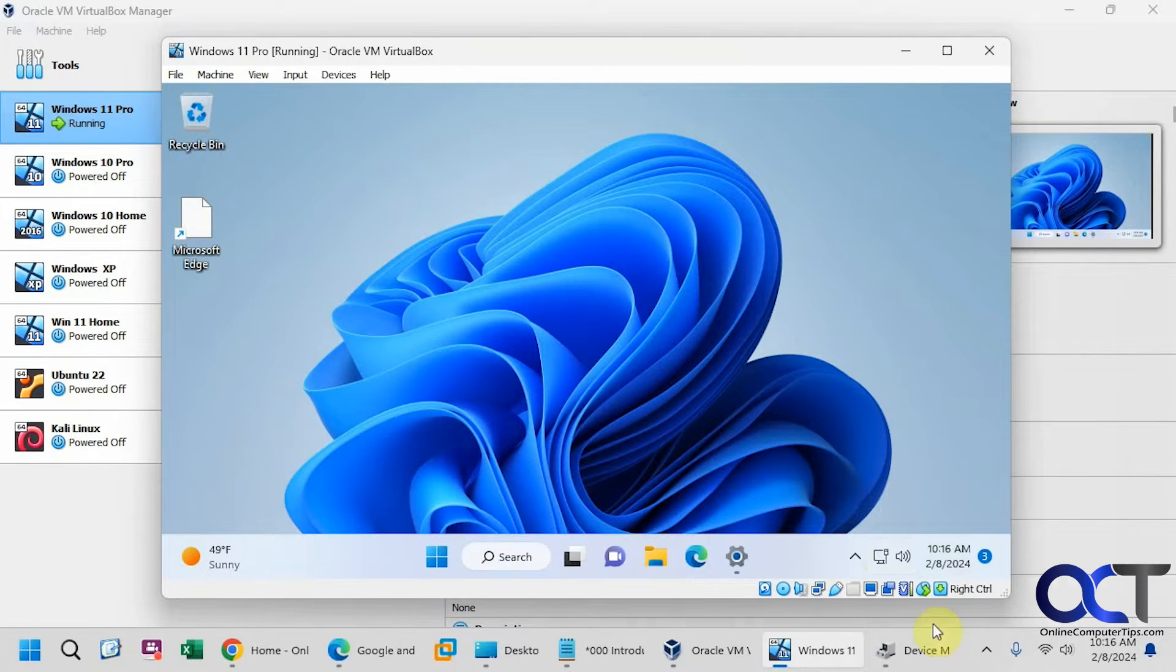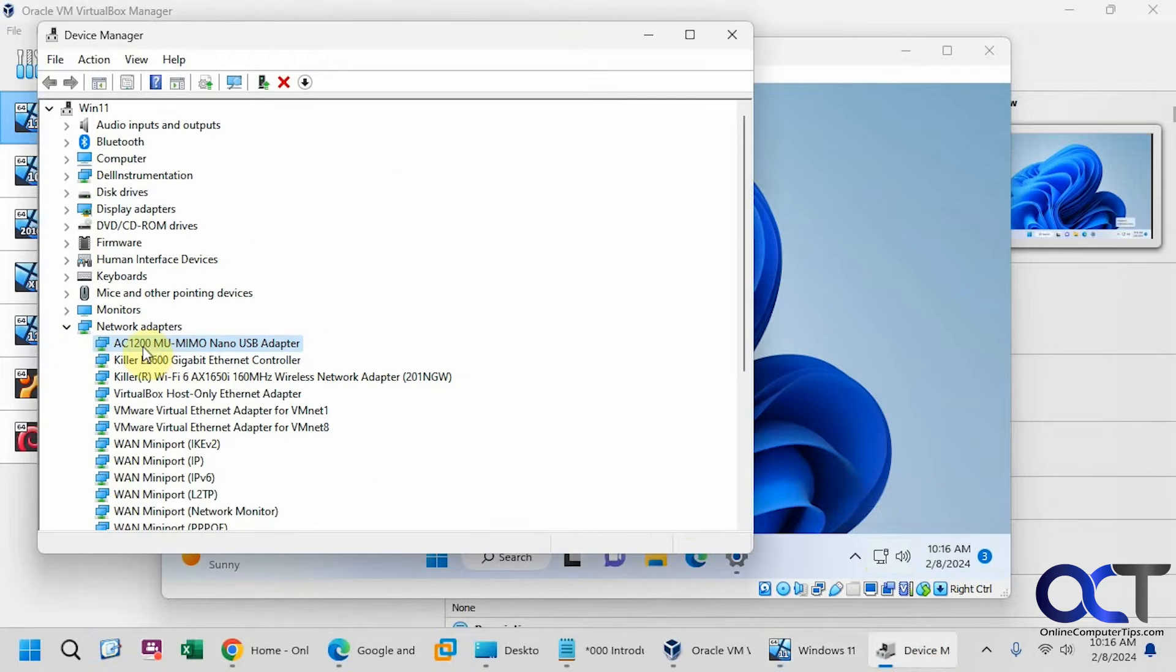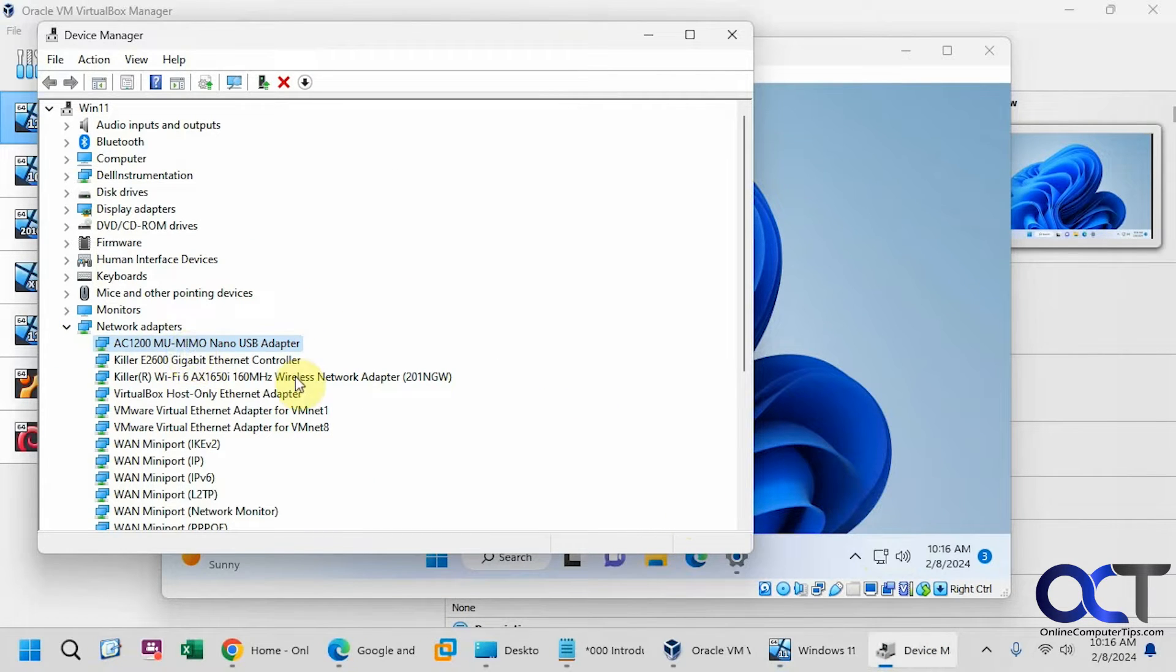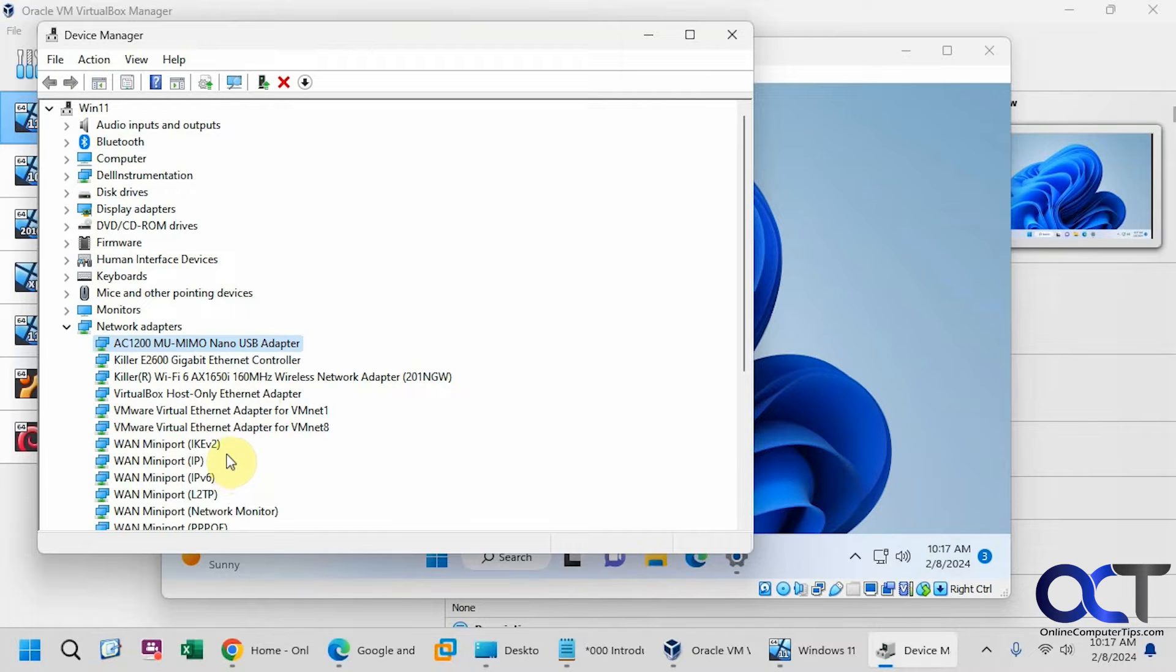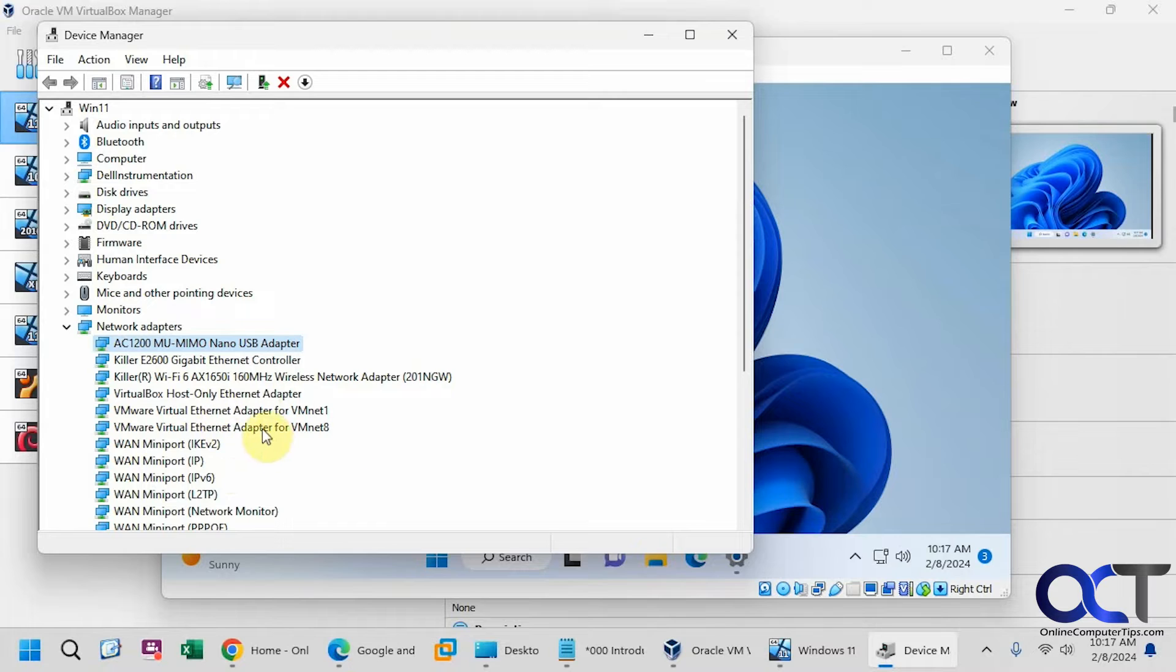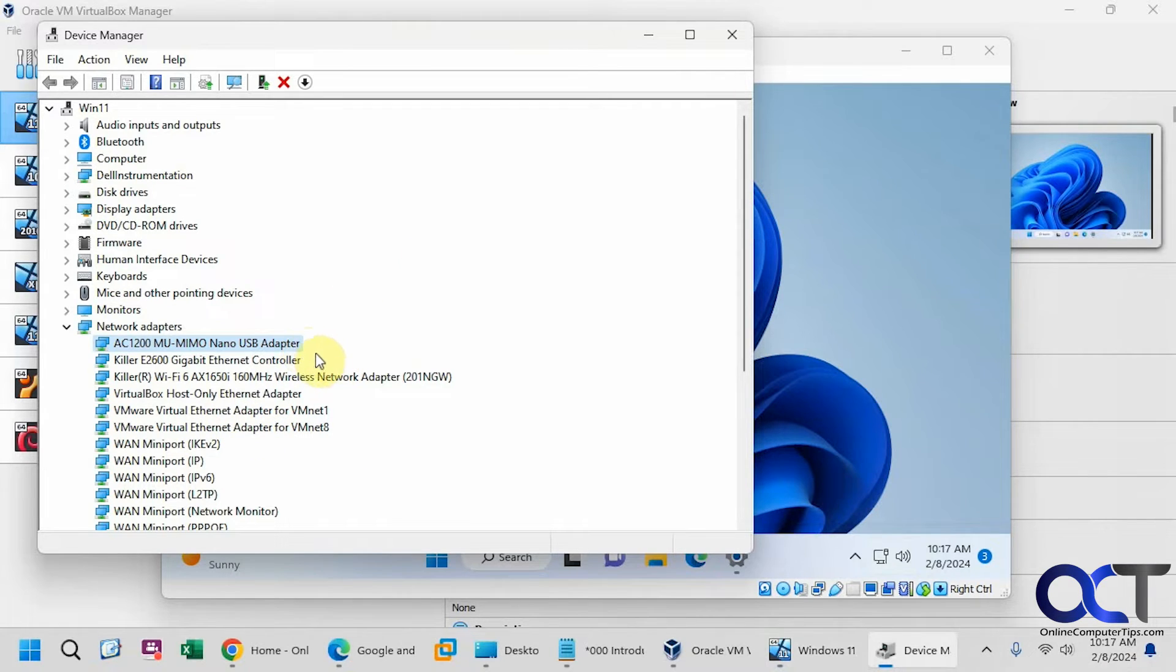Okay, so what we're going to do is use this adapter here, this AC1200, so I plugged it into my host computer. This is actually a secondary USB adapter because the host is using the built-in wireless adapter on the motherboard, so you'll have to use a USB one. You can't share your built-in wireless adapter. So I have this USB adapter plugged into my host.